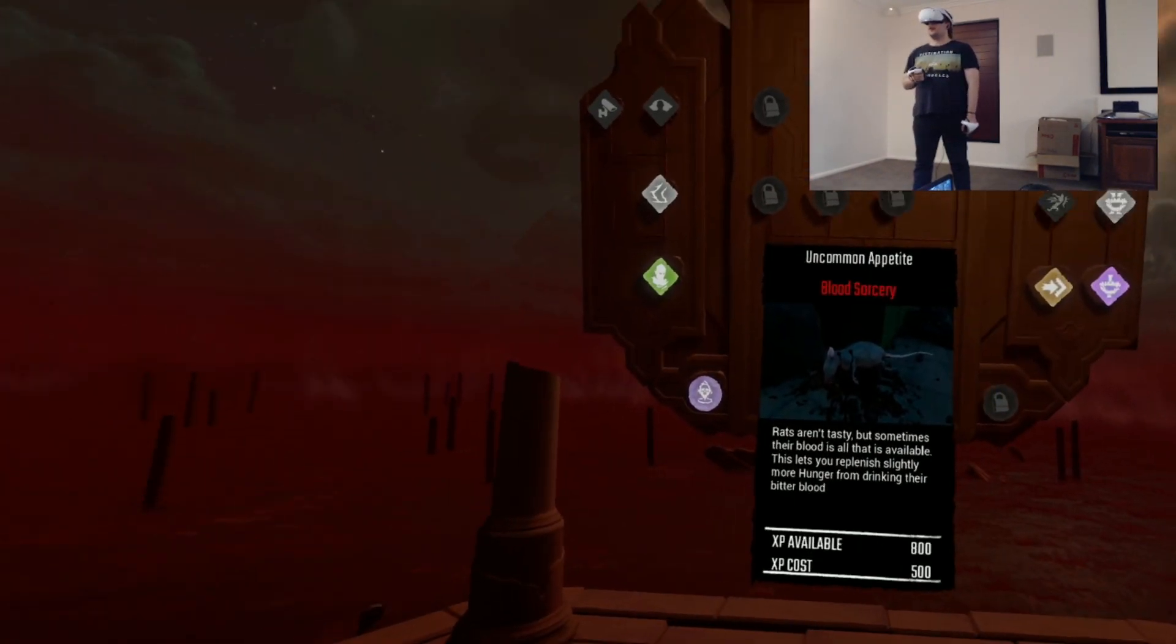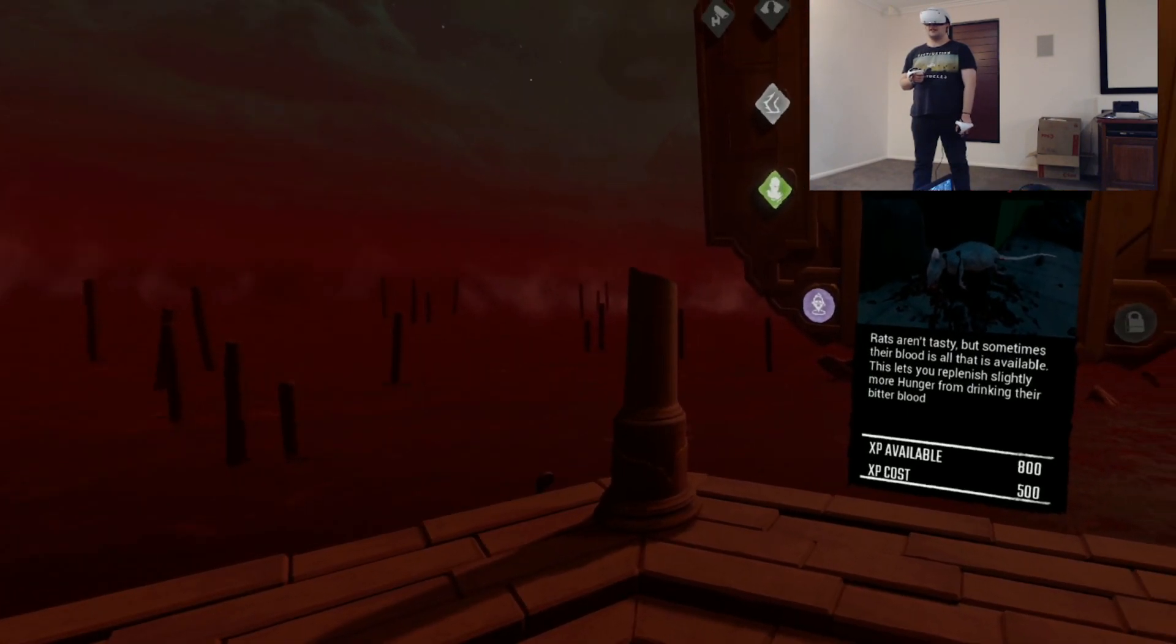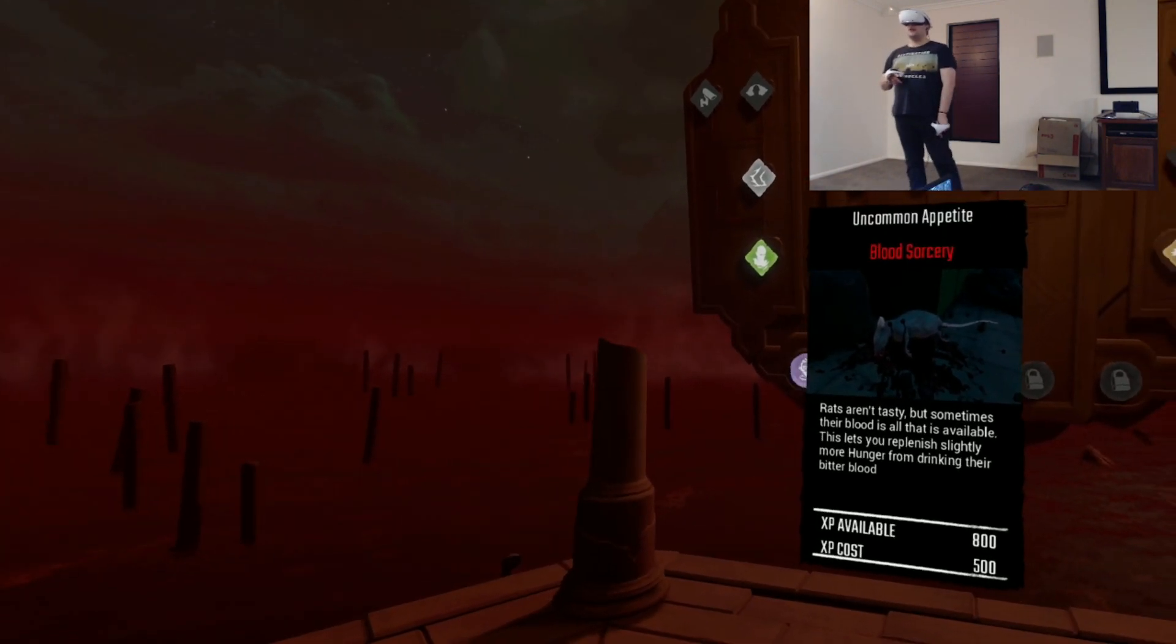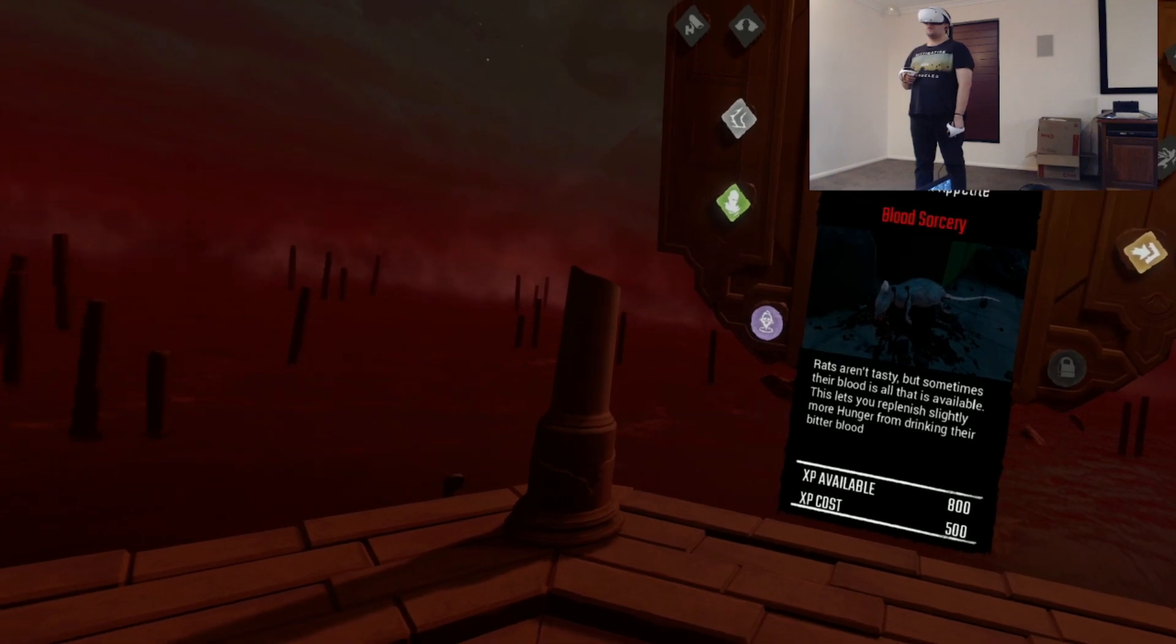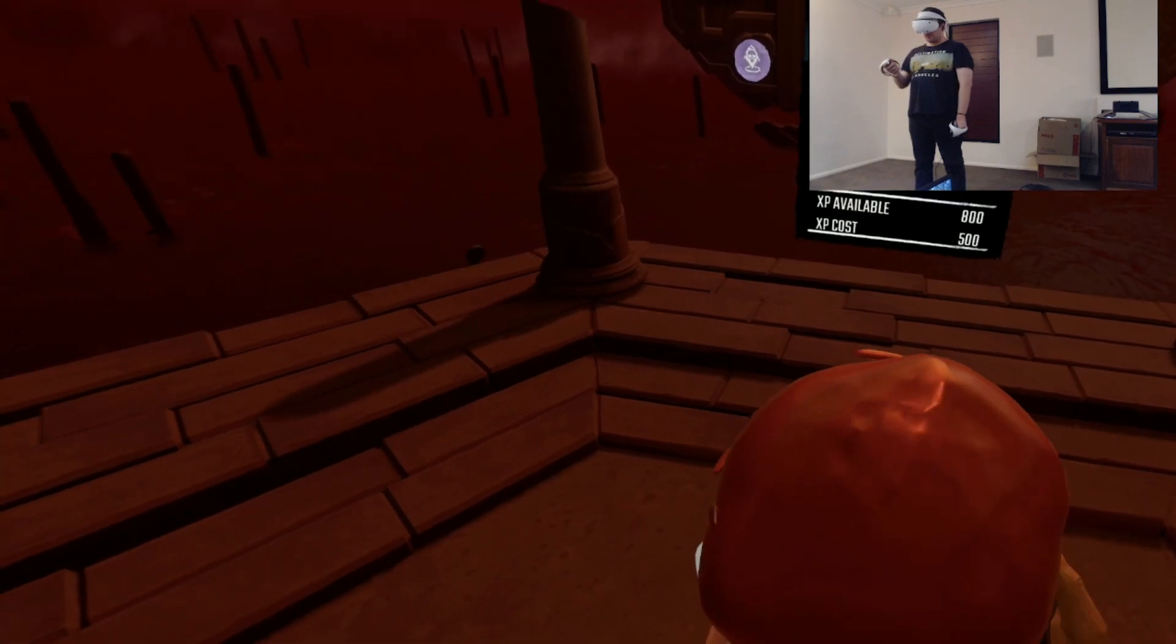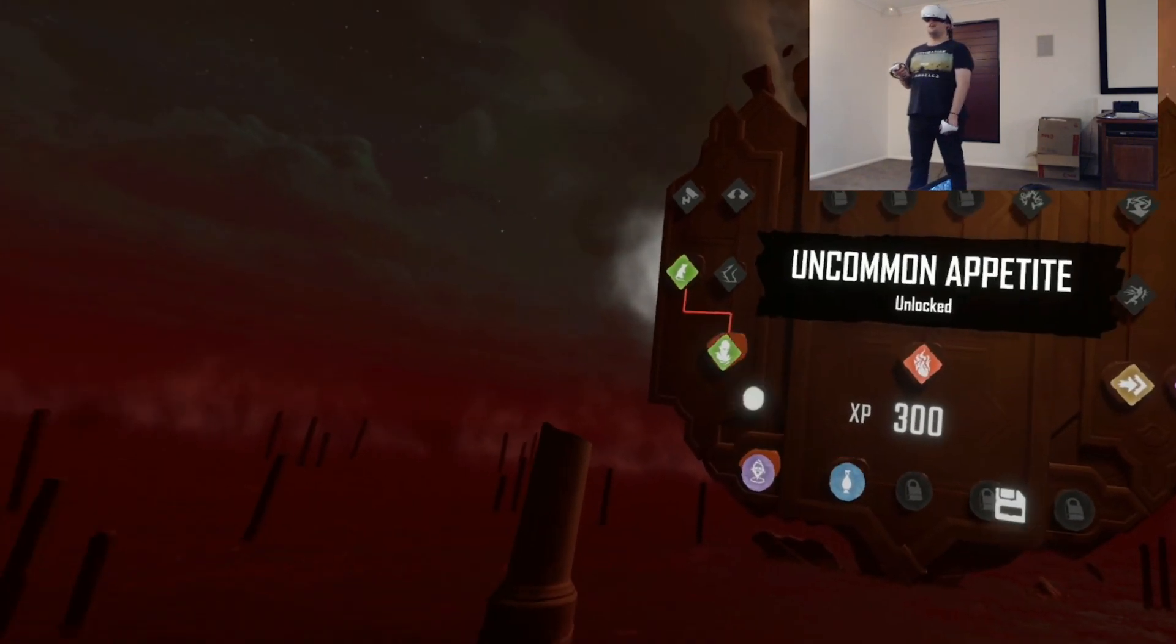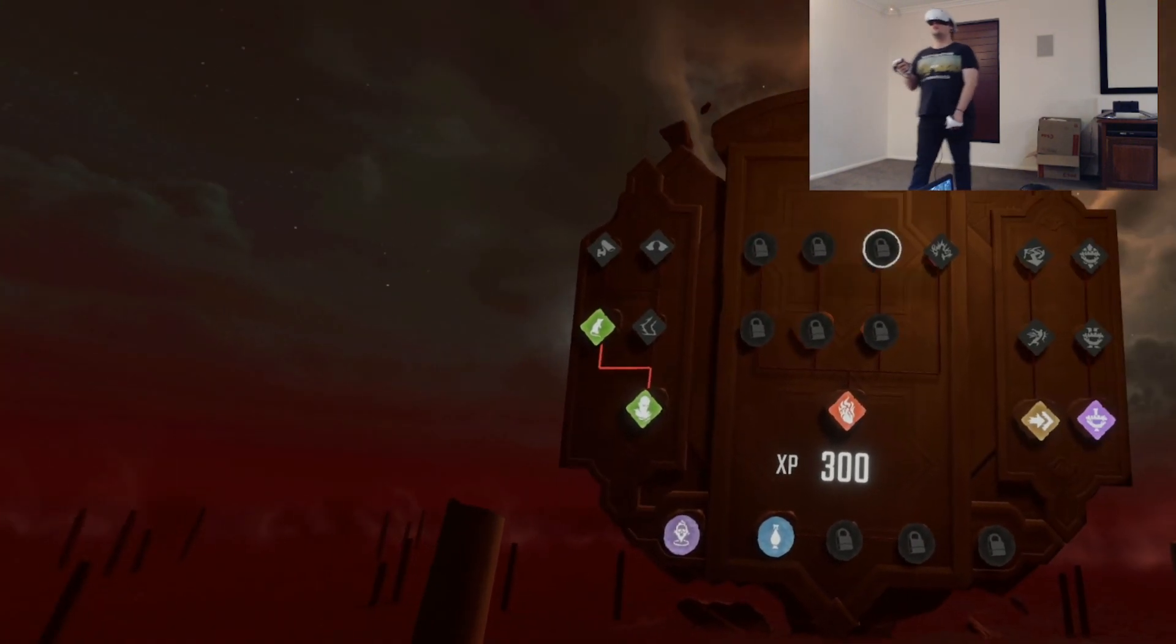Uncommon appetite. Rats aren't tasty, but sometimes their blood is all that is available. This lets you replenish slightly more hunger and drink their bitter blood. Ooh. So I think rats would be useful in case if there's no other rats, if there's no humans around. I can feed on that. Let's see here.